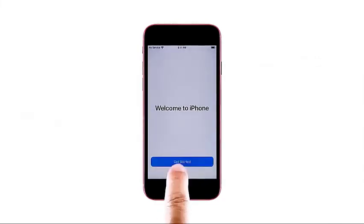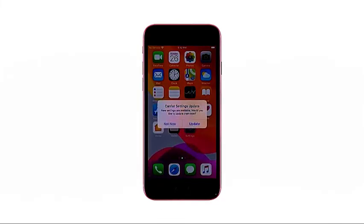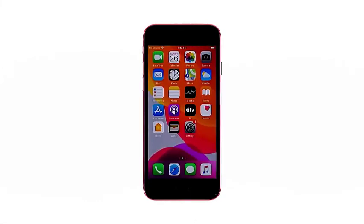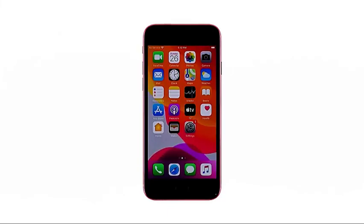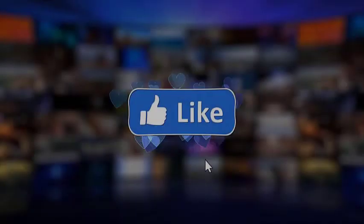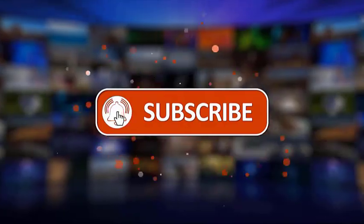When prompted with the welcome to iPhone screen, tap the get started button. Doing so will let you access your iPhone's home screen, populated with various app icons and shortcut controls. Your iPhone is now ready for first time use. You can now go ahead and explore the rest of the features of your new iPhone SE 2020. Make sure to like, share, subscribe, and hit the notification bell for more videos in the future. Thanks for watching.